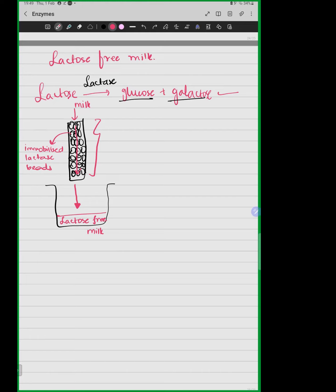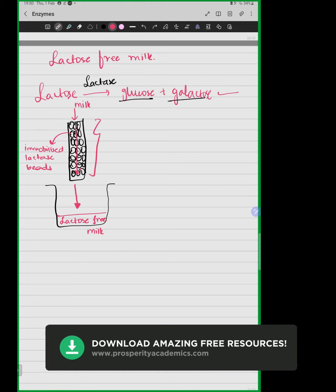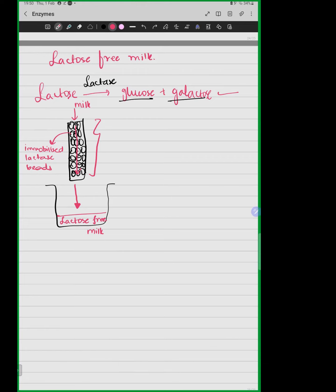Notice another benefit: the beads don't dissolve or fall apart, so we can use them every time to produce lactose-free milk, reusing and recycling the enzyme. We do not contaminate the product, and our enzymes are more stable in the immobilized form. Immobilizing enzymes is therefore a very useful tool. That concludes our subtopic of immobilized enzymes.